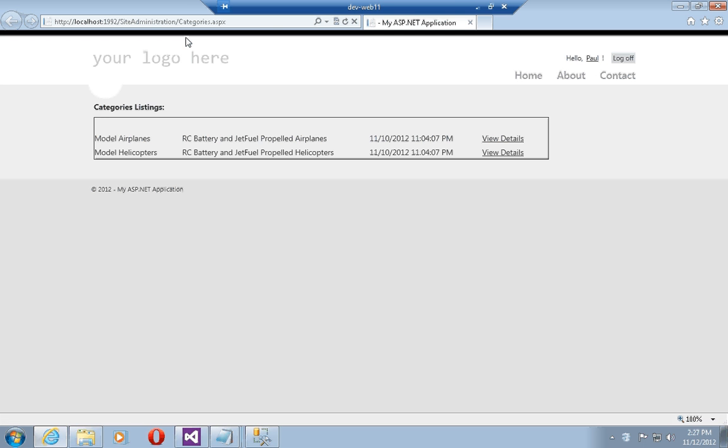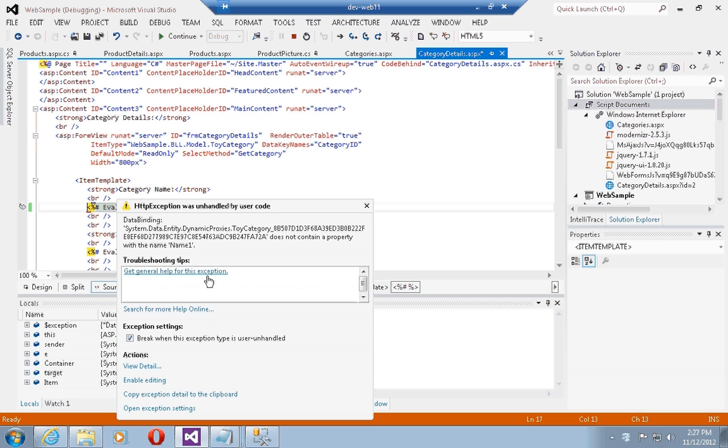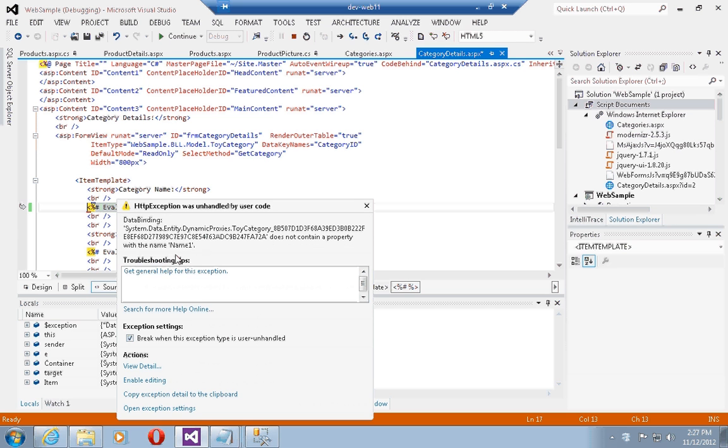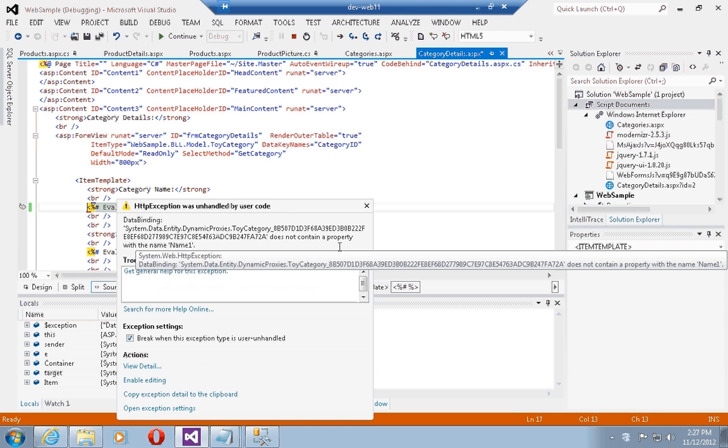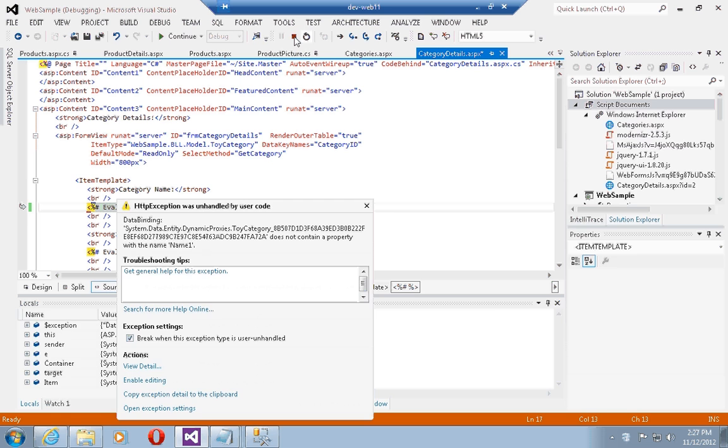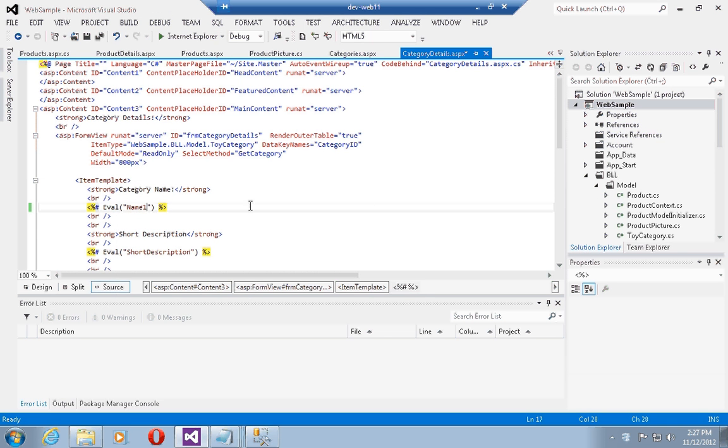However, if I try to run this page, let's go back to the categories page and run that, then click on a category details. You see that I immediately get a data binding exception stating that there is no property with name one. However, the solution compiled perfectly because the binding is done at runtime and there is no explicit type checking done on the binding expressions.